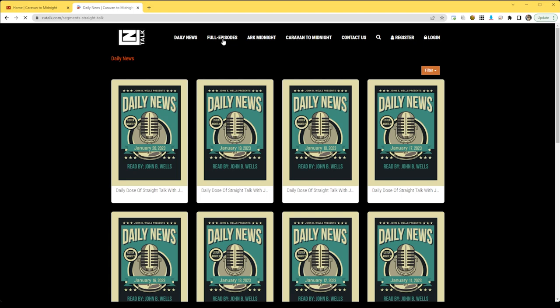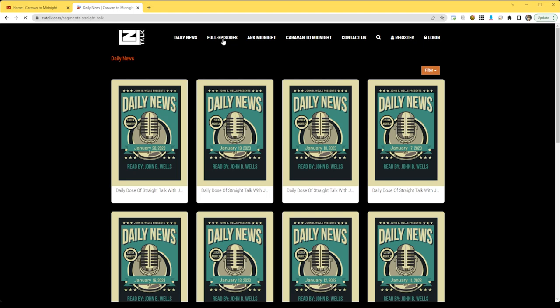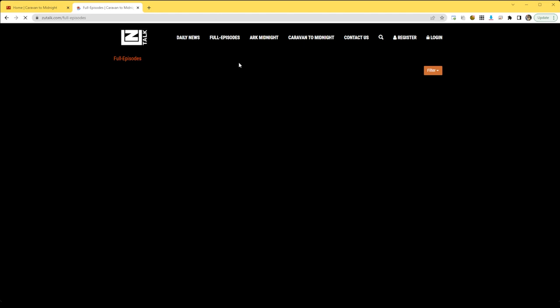Daily news, full episodes, which comprise of Monday through Friday episodes, and then Arc Midnight.